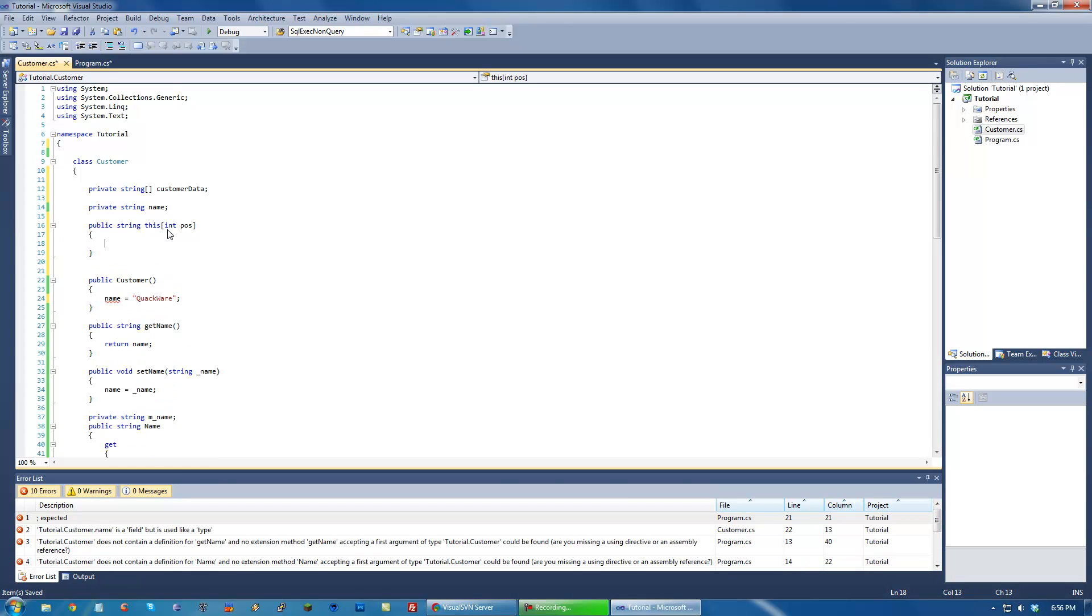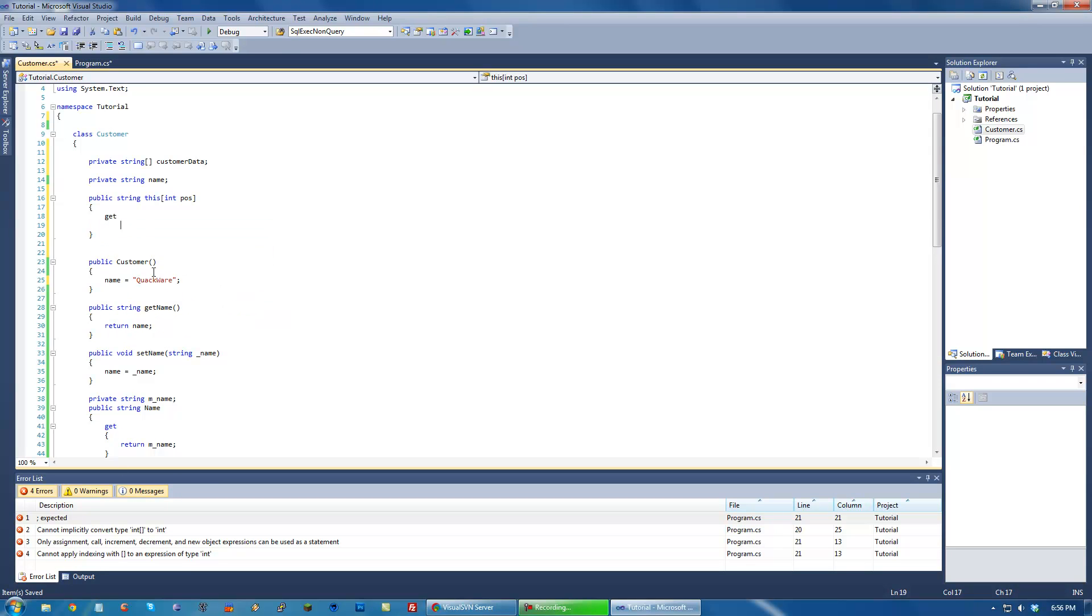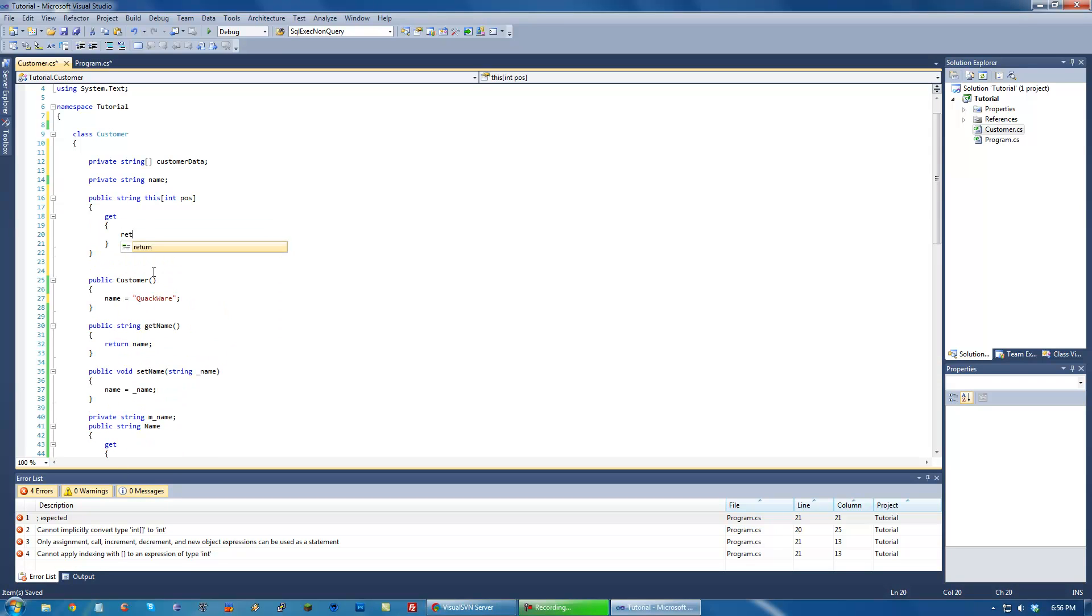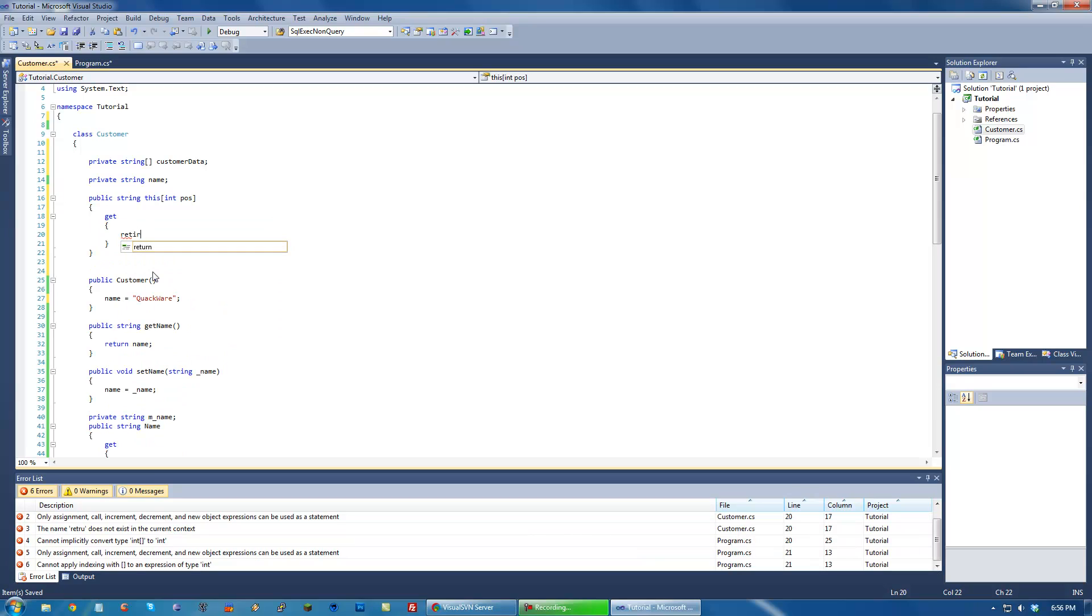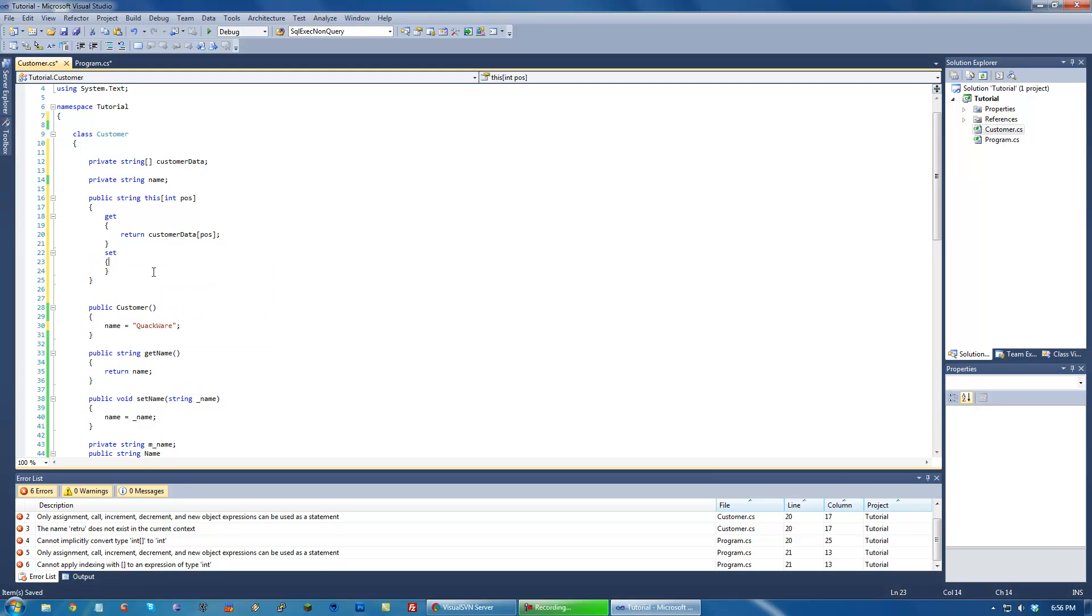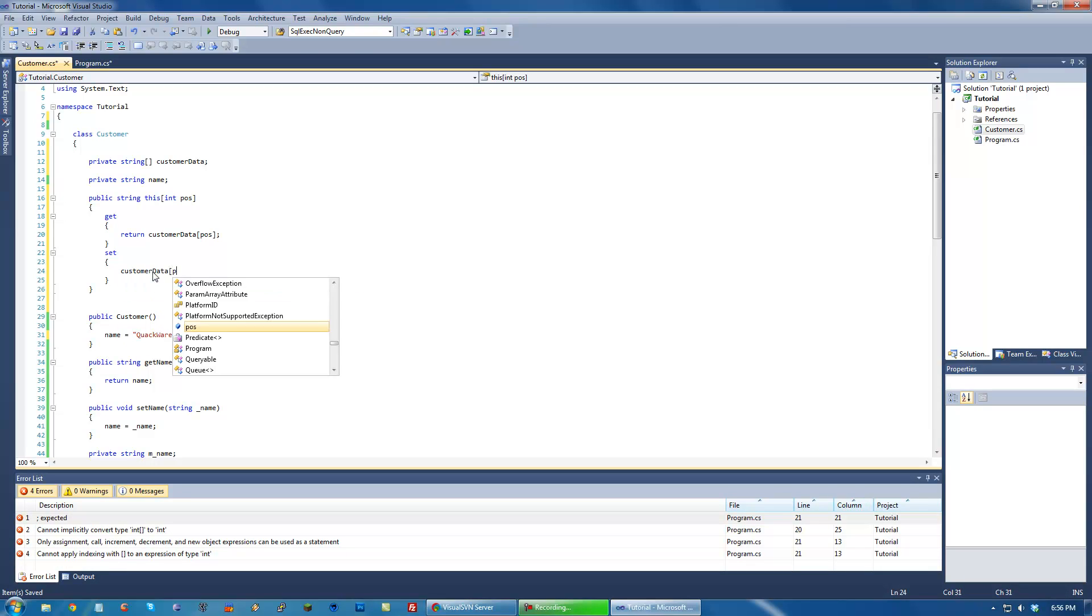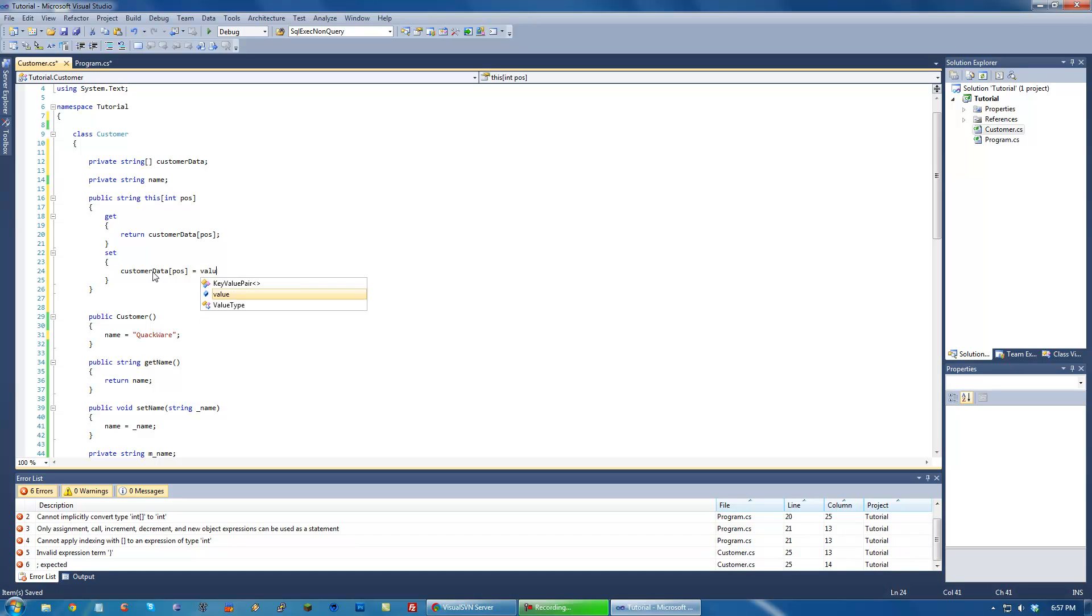And then it would be pretty much the same as this down here. We would just do get and return customer data position. And then set customer data position equals value.